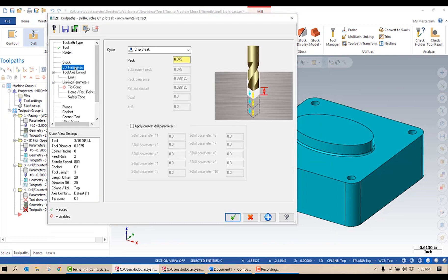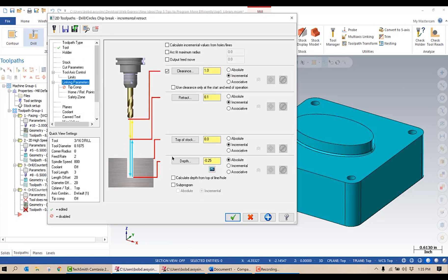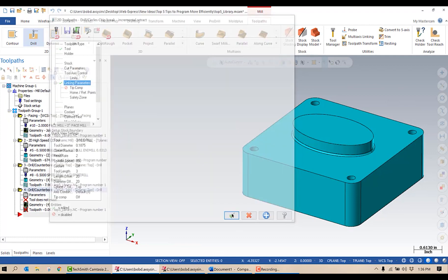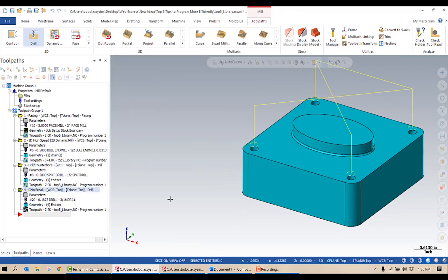In my cut parameters, if I go in there, you can see it's already set to chip break and my peck is already set. I just need to set my linking parameters — going to set that to 0, that to 0, and let it go. There we go.